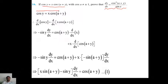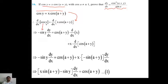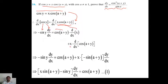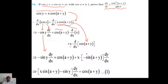So cos(y) equals x times cos(a+y). First, we differentiate both sides with respect to x. d/dx of cos(y) equals d/dx of x·cos(a+y). Differentiation of cos(y) is minus sin(y), and by chain rule we differentiate y, giving dy/dx. On the right-hand side, we have two terms in multiplication, so we use the product rule: second term as it is times differentiation of first, plus first term as it is times differentiation of second. So: minus sin(y)·dy/dx equals cos(a+y)·1 plus x·(minus sin(a+y)).